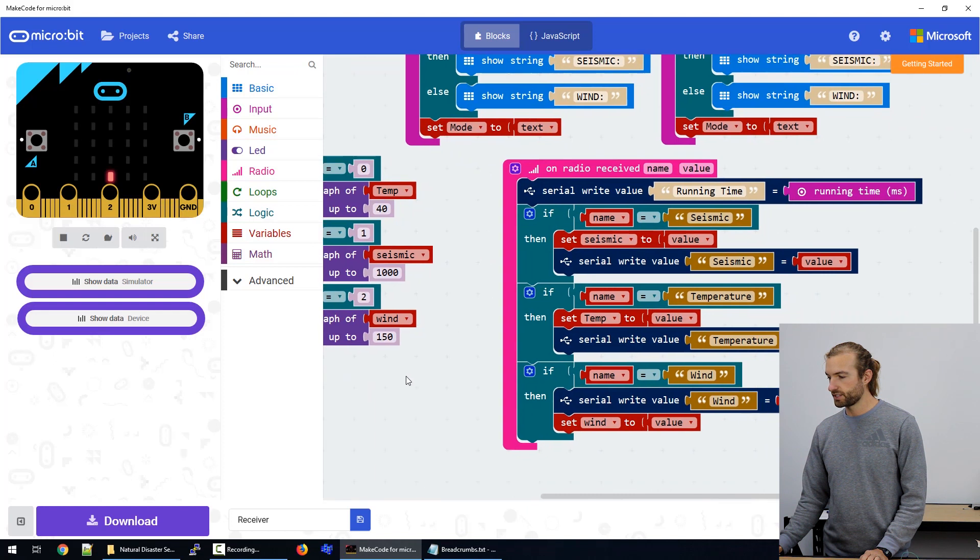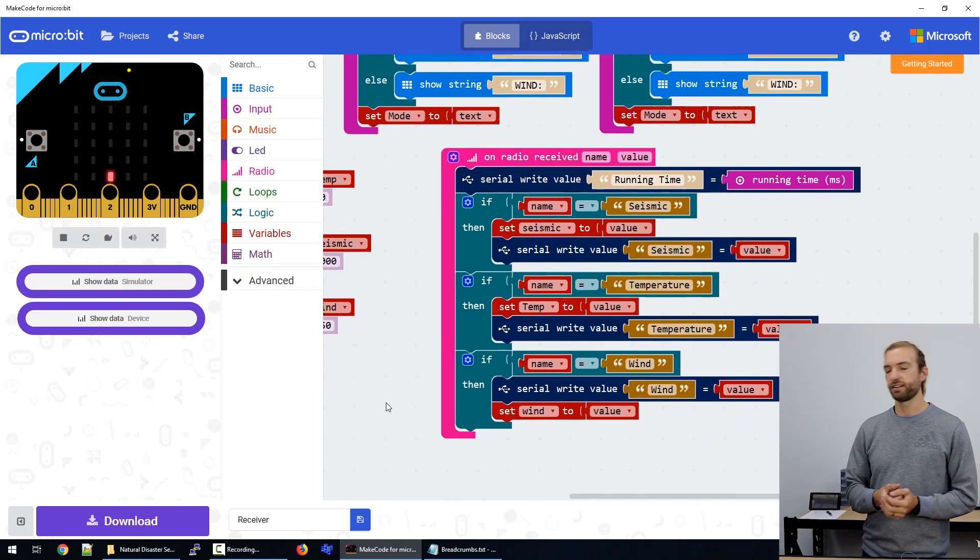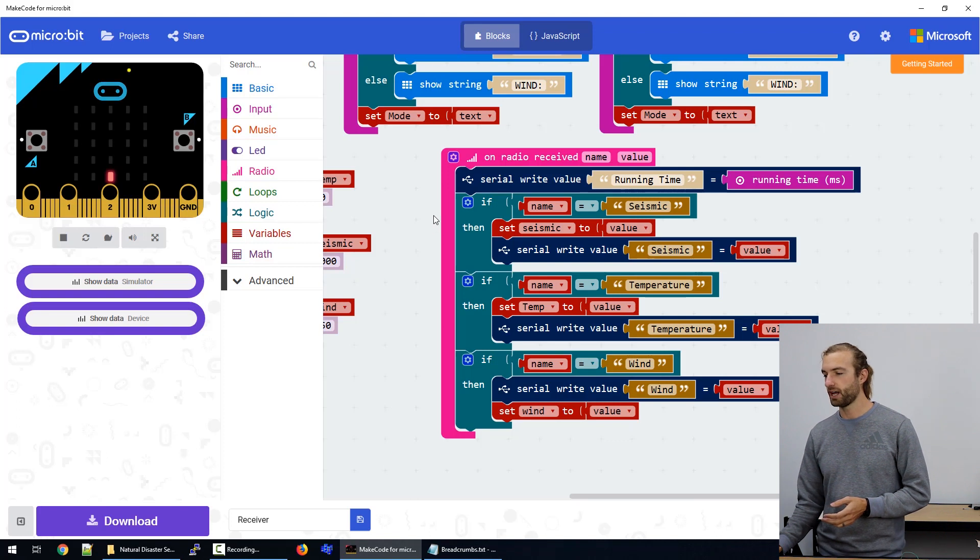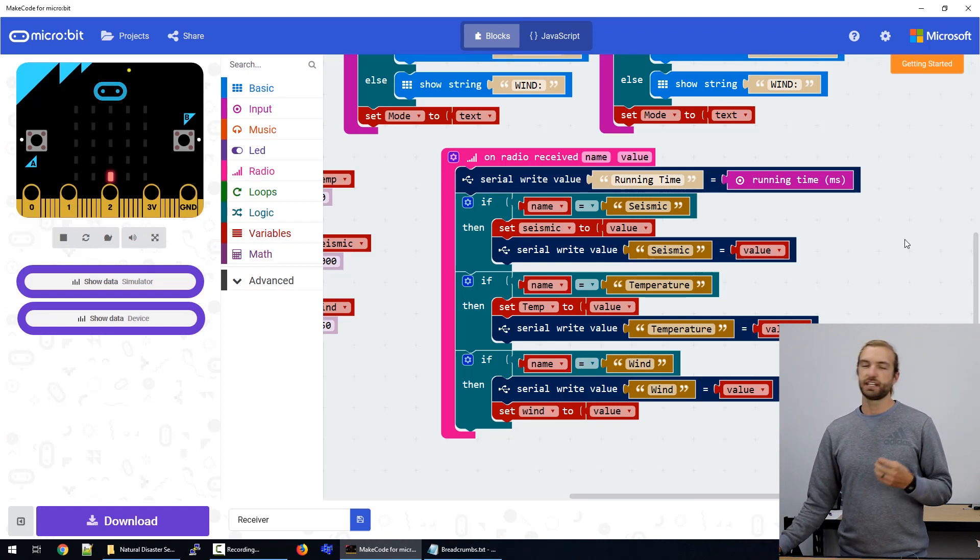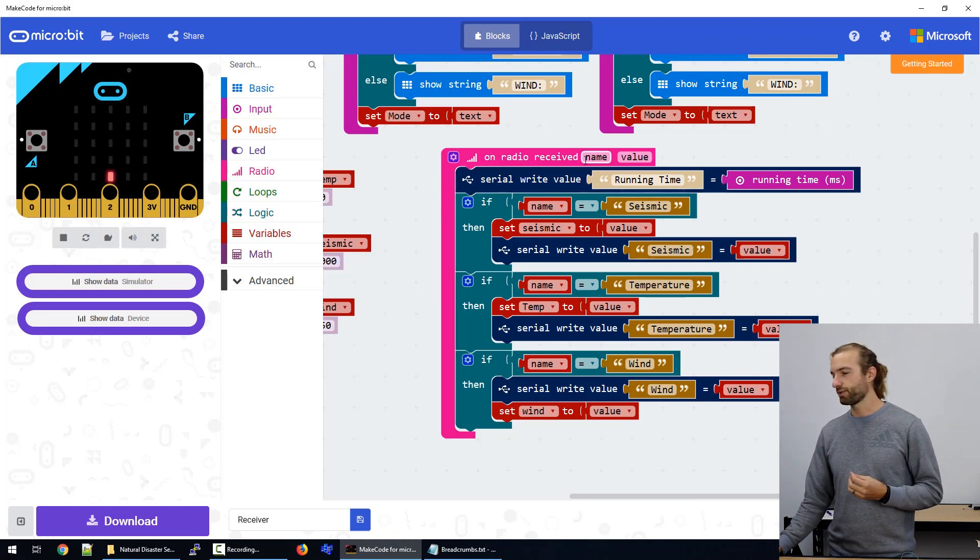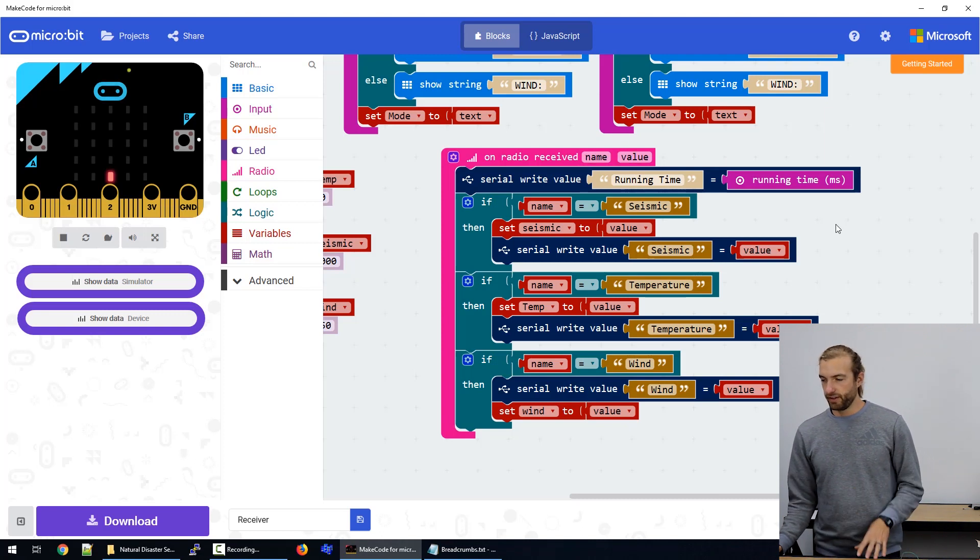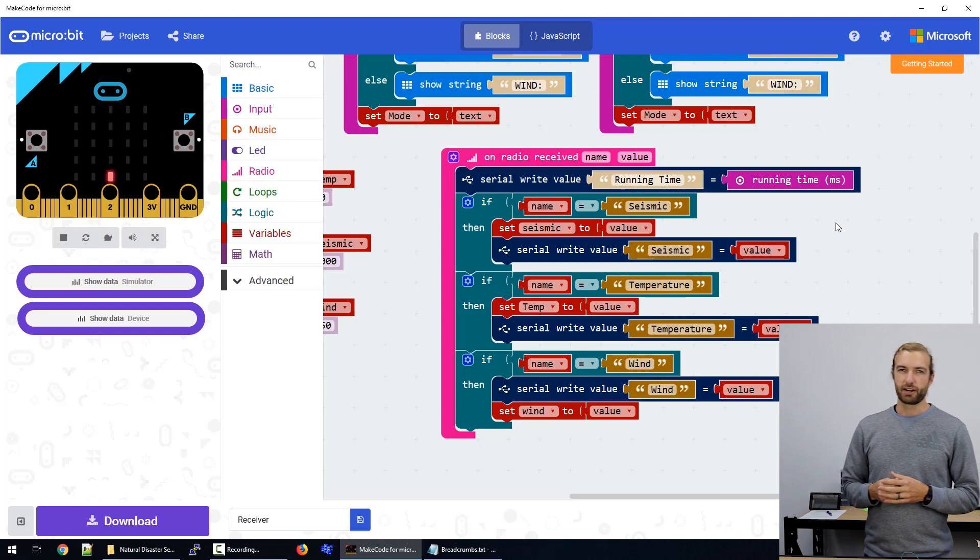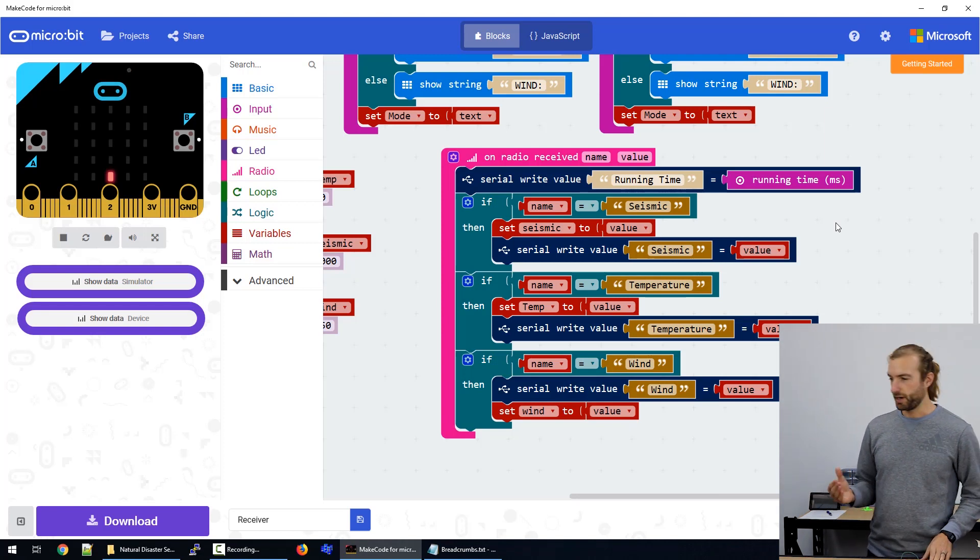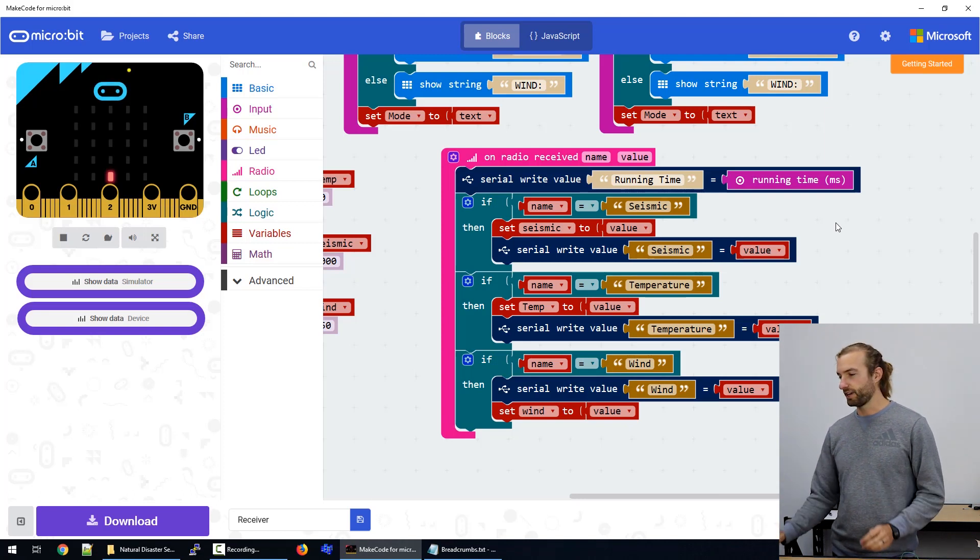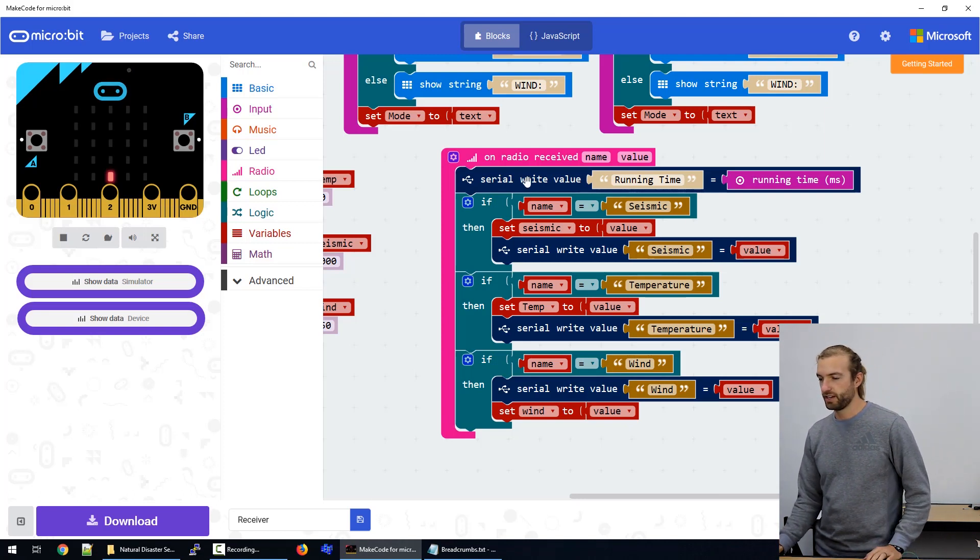So constantly, we're looking to receive radio signals. So we do that with the on radio received block. And because we sent a text string and a value, we want to receive a name and value. So the radio received block recognizes that there's going to be a string and then a numeric value afterwards, and it saves them as two different variables.